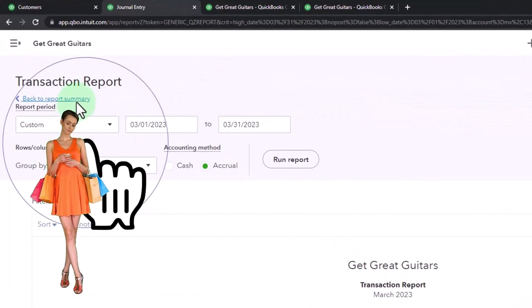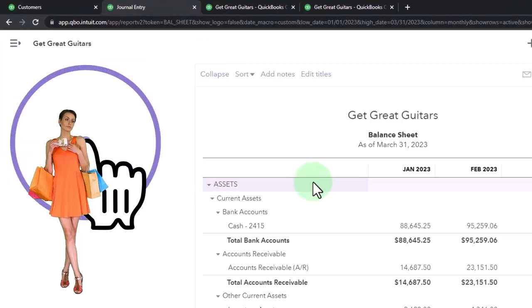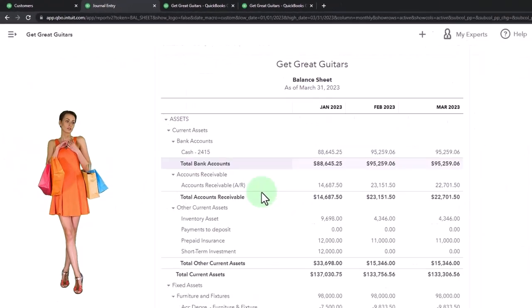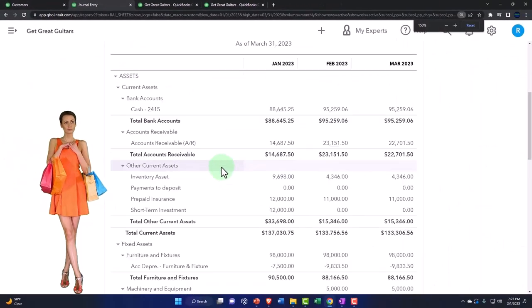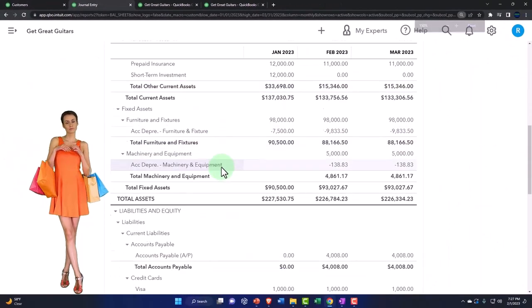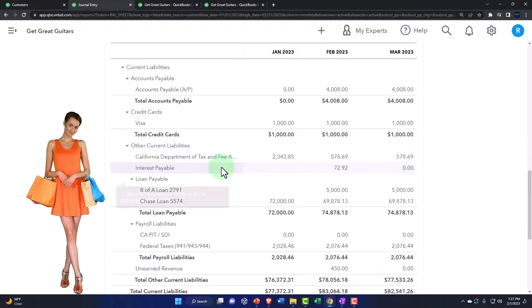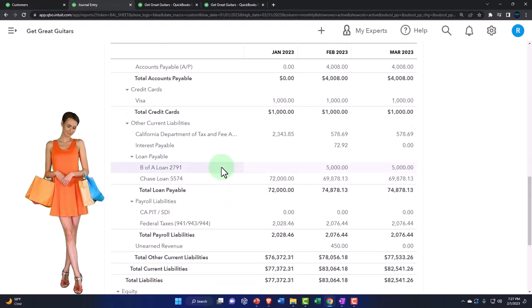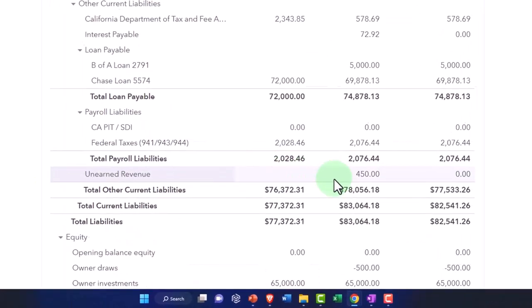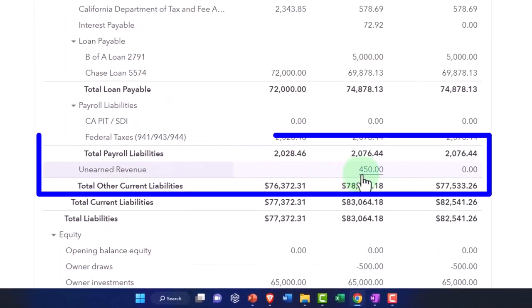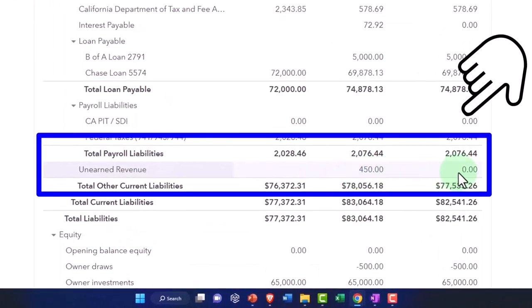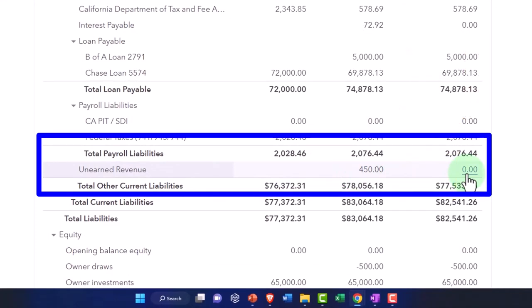So then I'm going to go back up and say the other side went to unearned revenue and we could see that straight up nice and easily down here. So it was $450 and then we took it back down to zero, no impact on the income statement.